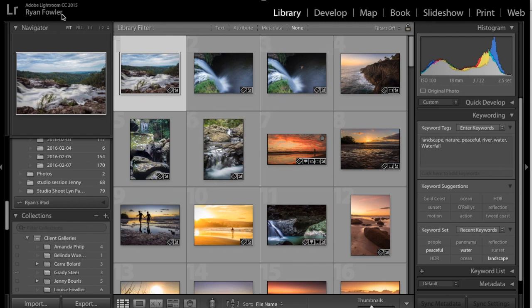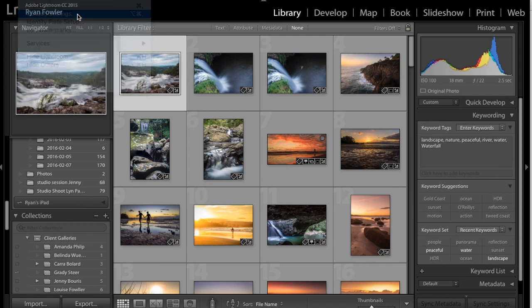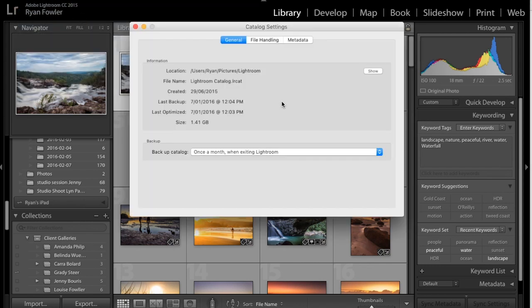So the first thing I'm going to do is, I'm on a Mac, so I'm going to go up to the Lightroom tab and click on Catalog Settings. Now when I do this, this brings up the general location, what the Lightroom catalog's called, created, all that sort of stuff,